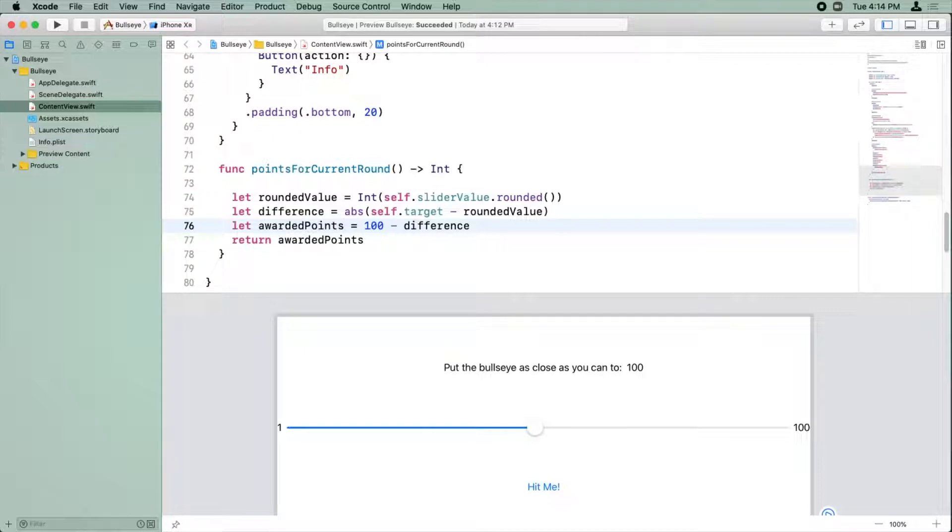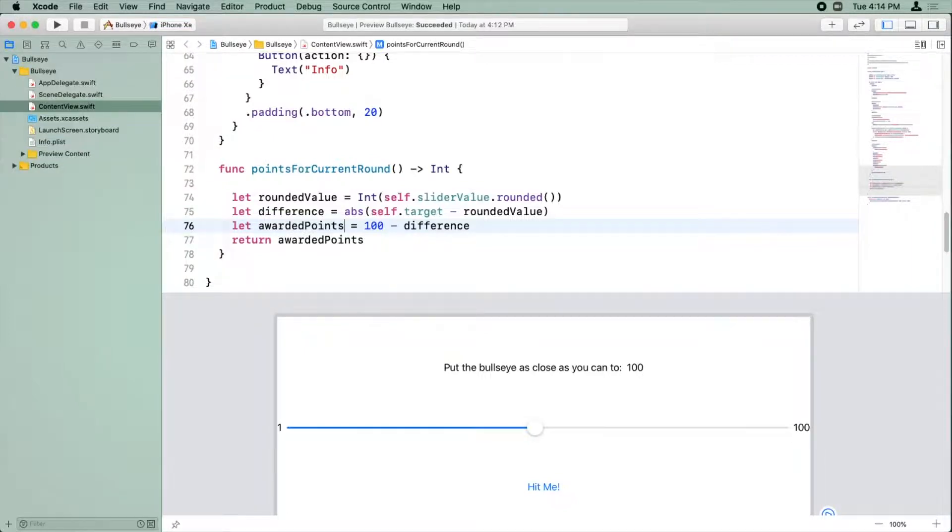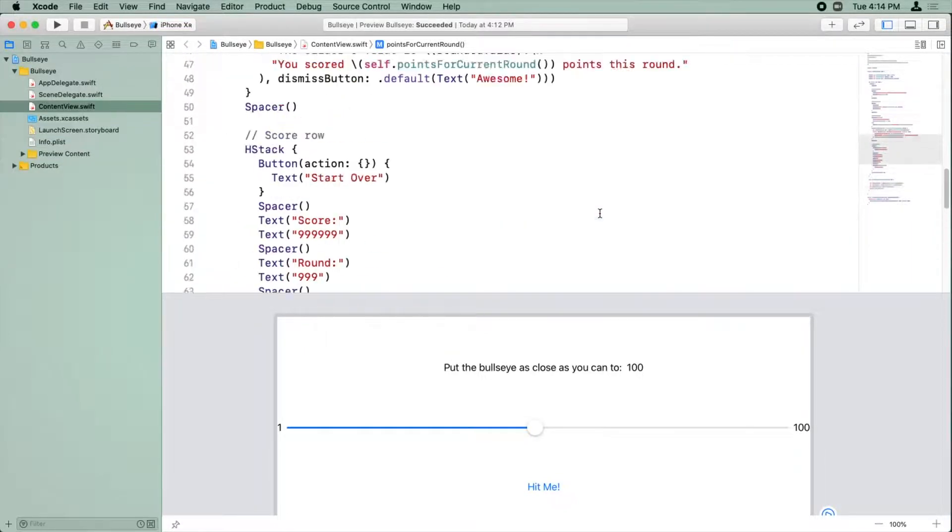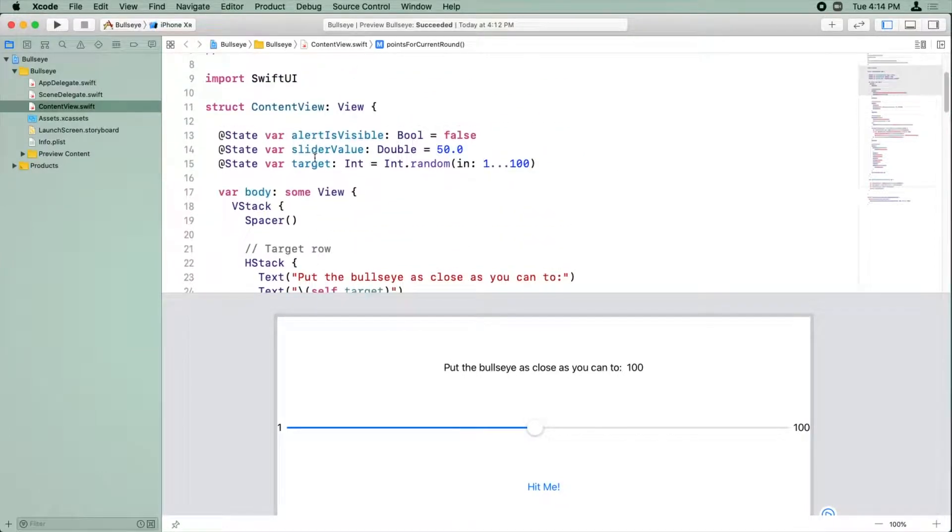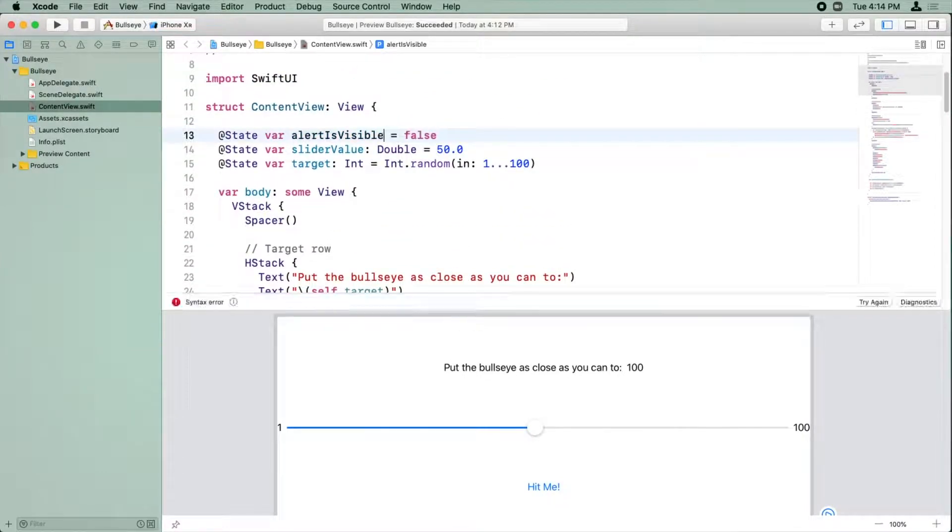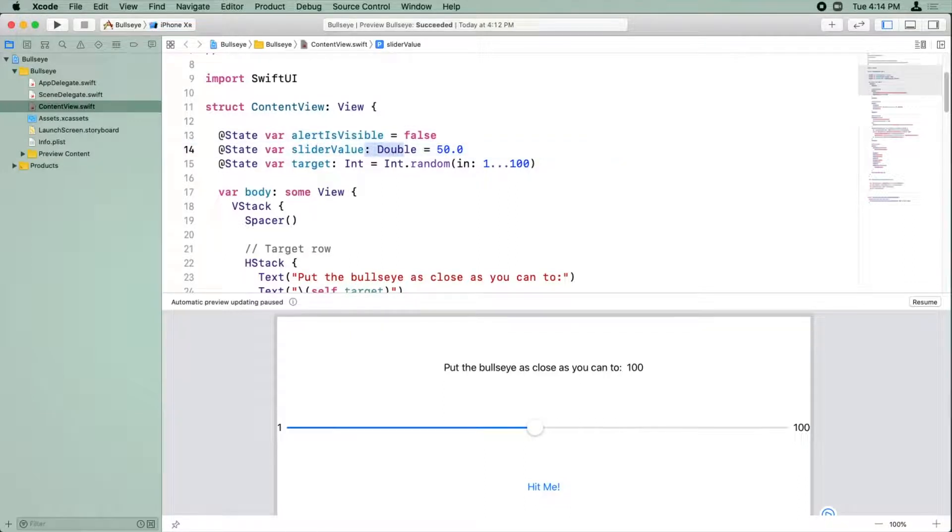All right. So there's a couple other places we can do this as well inside our current project. So first is all of these state variables that we had up here. We set them all to initial values. So we set that to false. So it's got to be a bool.